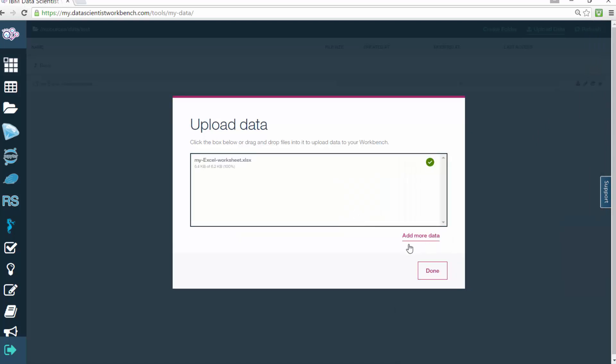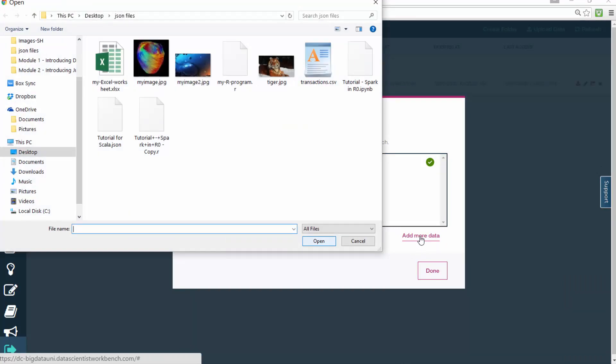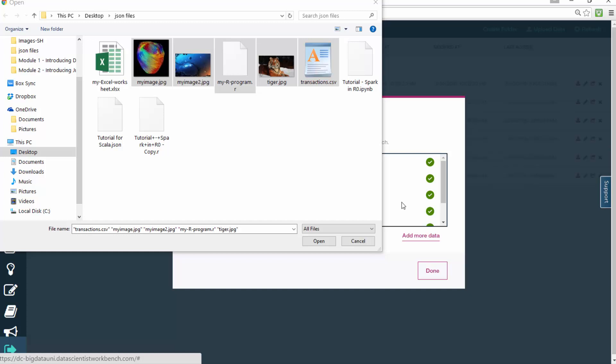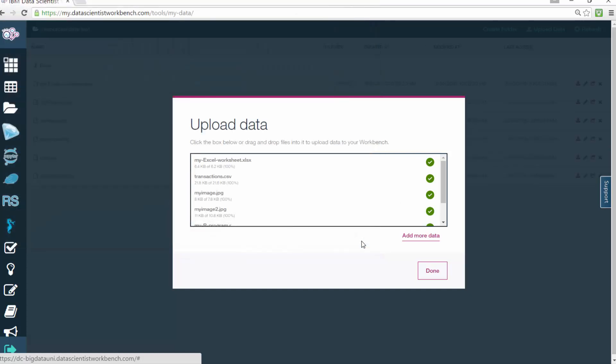You can upload documents, spreadsheets, PowerPoint decks, videos, pictures, basically anything you want. When you're finished dropping your desired files to this upload page, just click the Done button. To select one or more additional files from your computer, click the Add More Data link shown here.